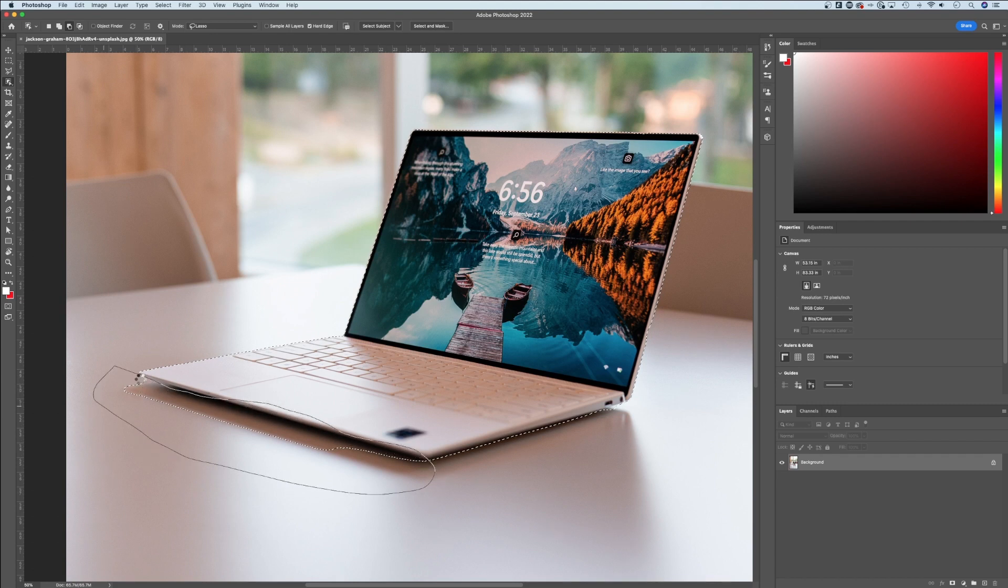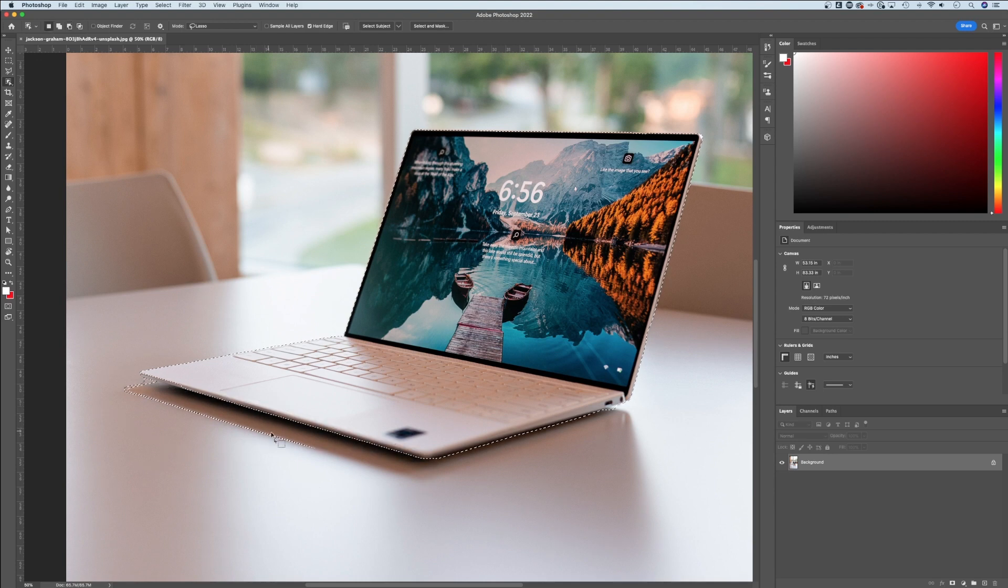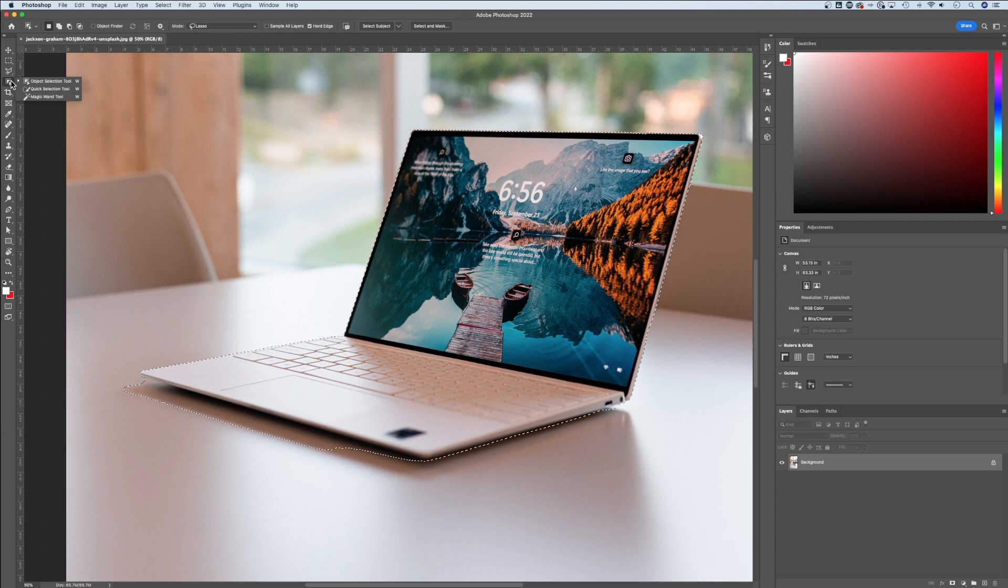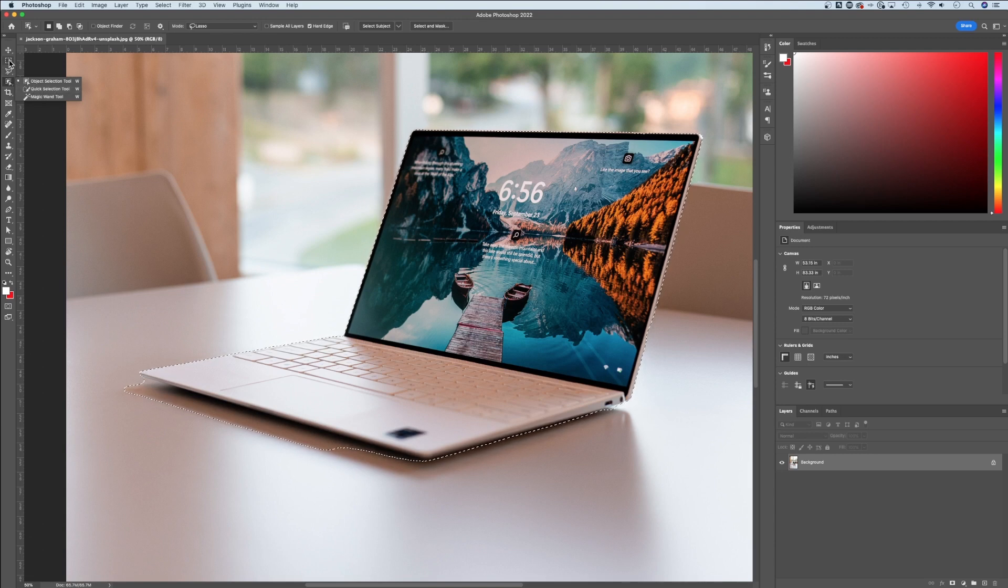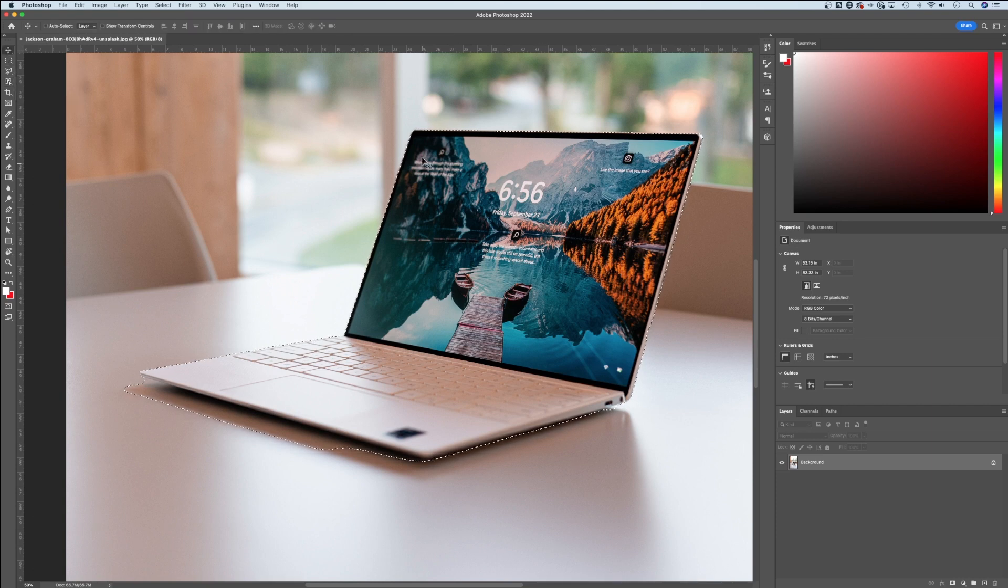In the same way, you can tell it to remove portions as well. This one may not work as well for this particular case, but if you hold Option or Alt on any of these tools, you're going to be able to do quick selections, lasso selections, or marquee selections to remove different portions.